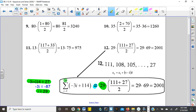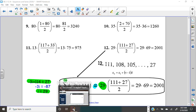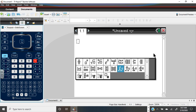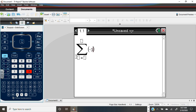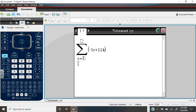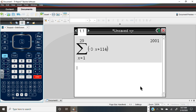I told you I would show you how to check your work using the calculator. We had a formula of negative 3x plus 114, where x was our index. We start at 1, and we found there were 29 terms in the sequence, and you can see we get the same answer: 2,001.